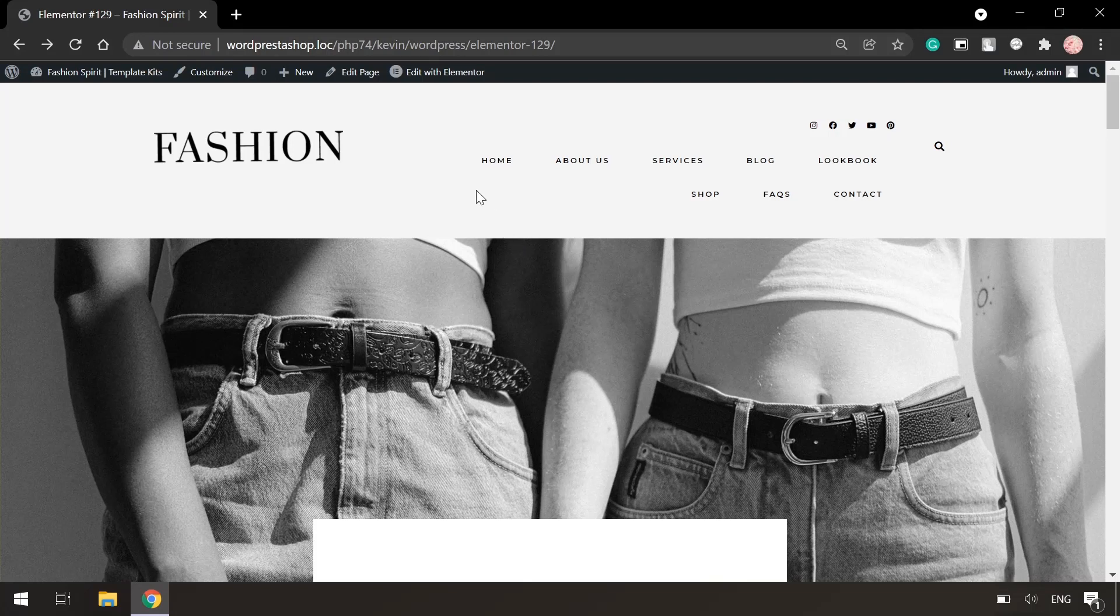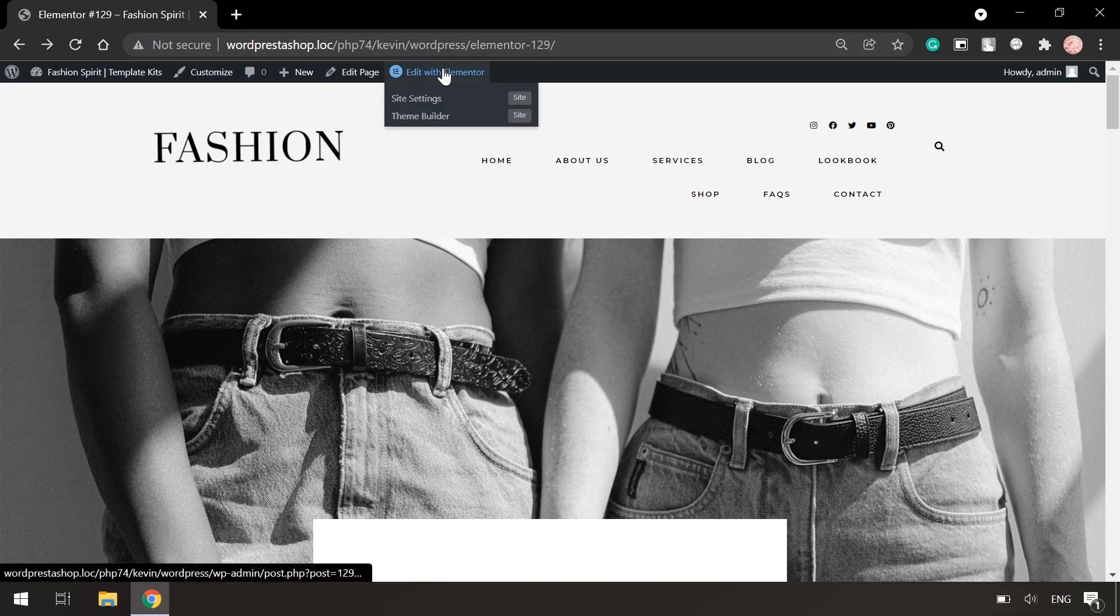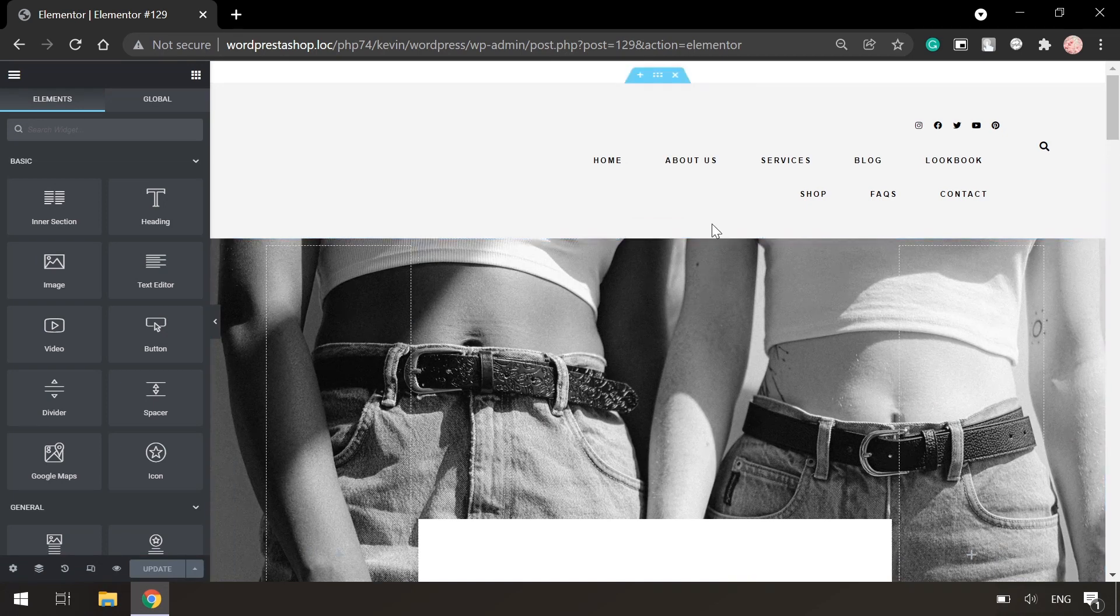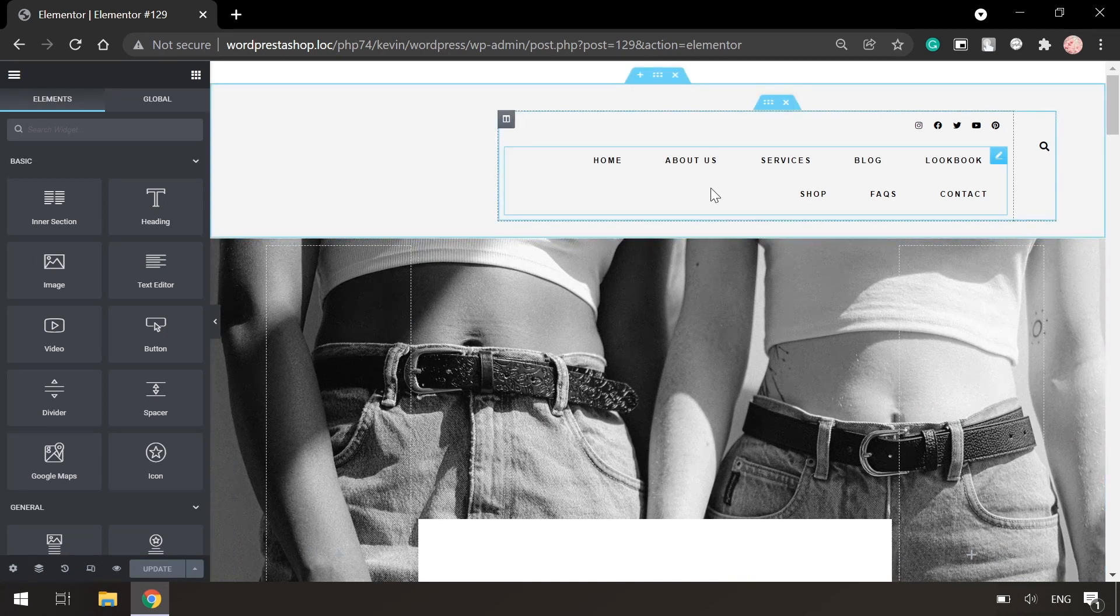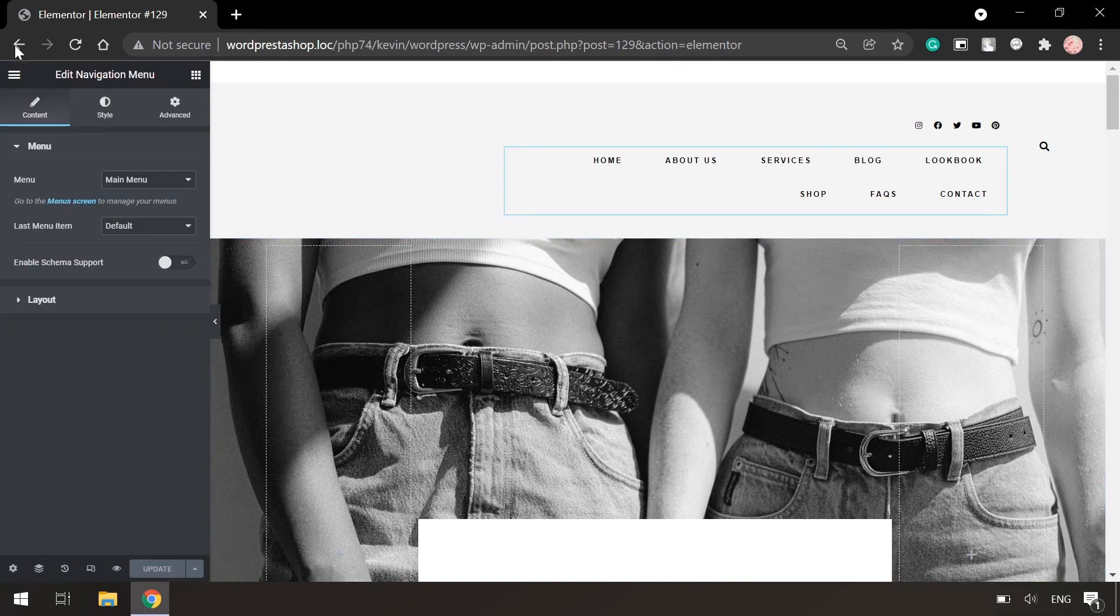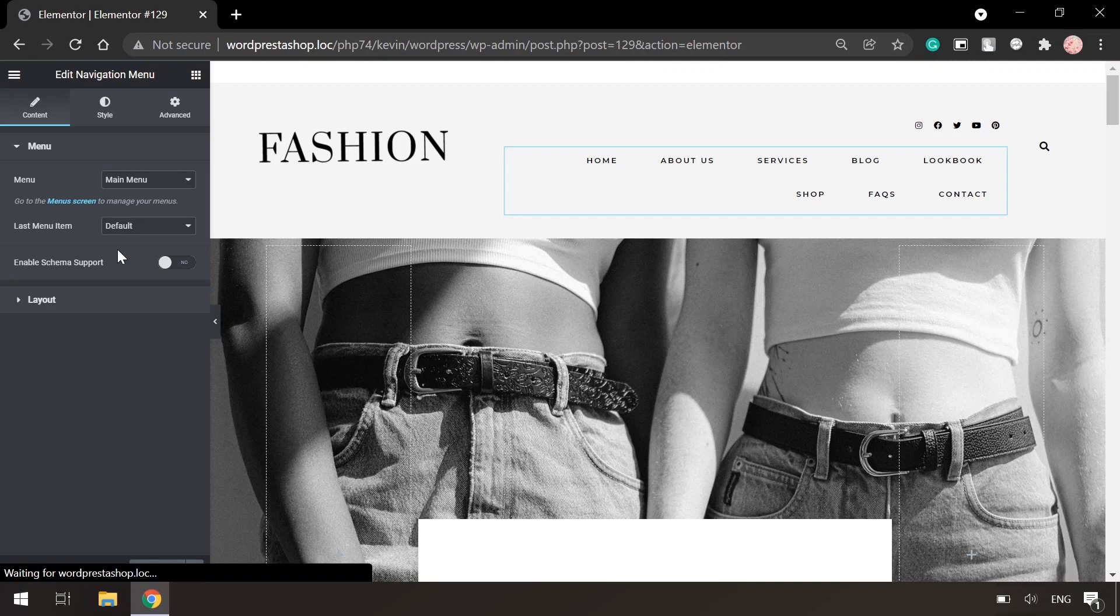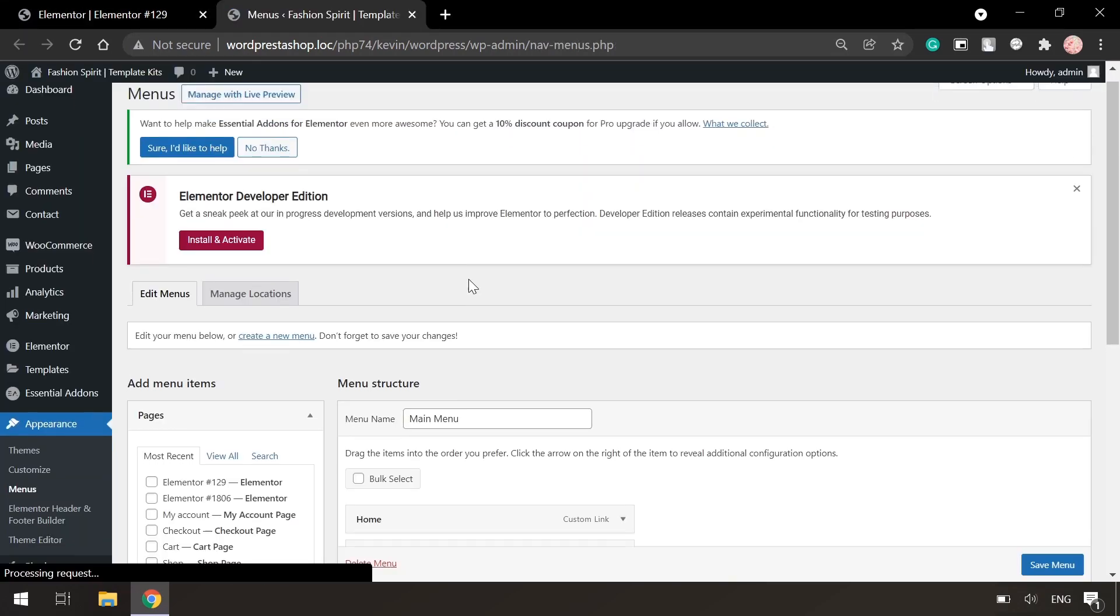To create a menu using Elementor you need to click on Edit with Elementor and then on the menu. In the left sidebar we can see the menu settings, but first of all we need to create a new menu, so we need to click on menu screen.